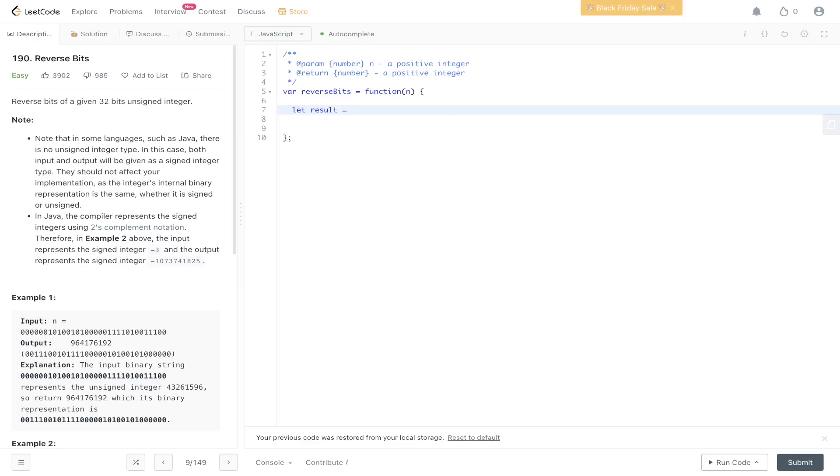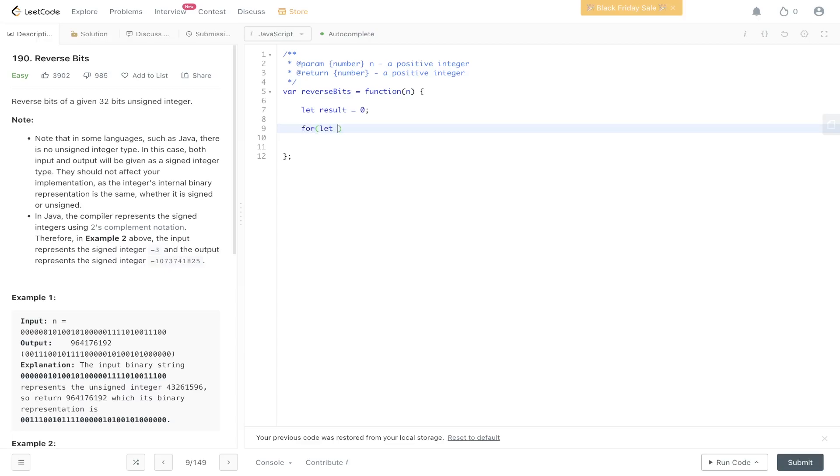Let's declare result so that it equals 0. Then we loop through the 32-bit integer, so it's going to be i equal to 0, i is less than 32, i plus plus.